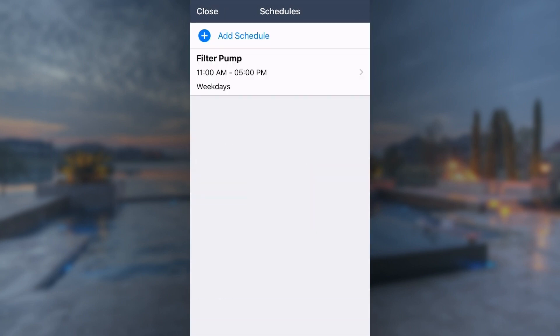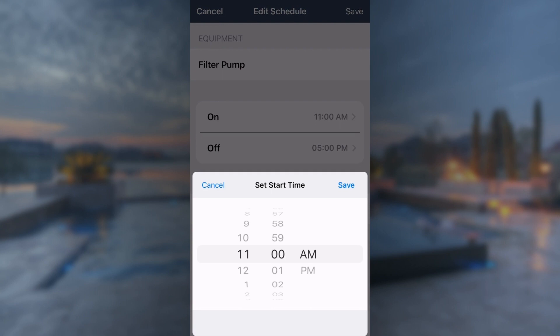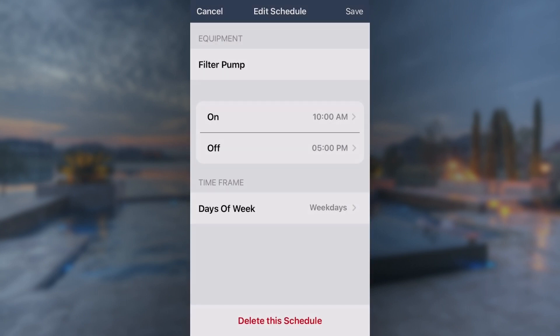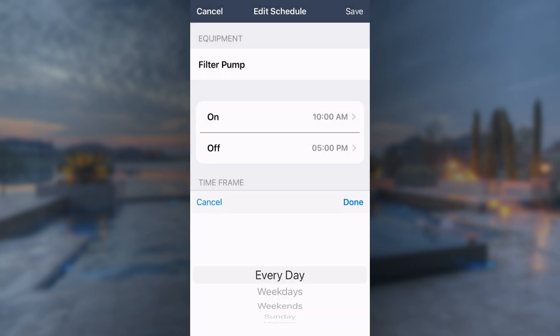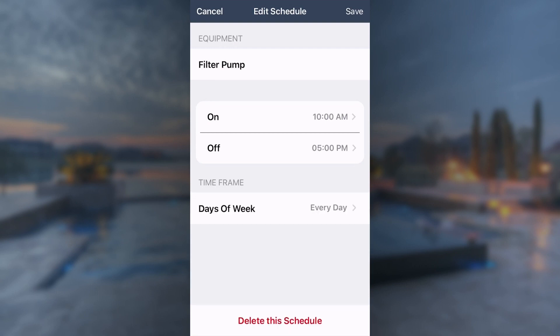To edit a schedule, tap it and make the desired changes such as the start and stop times. Press Save to finalize the schedule.